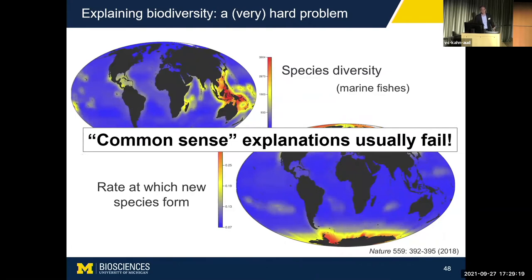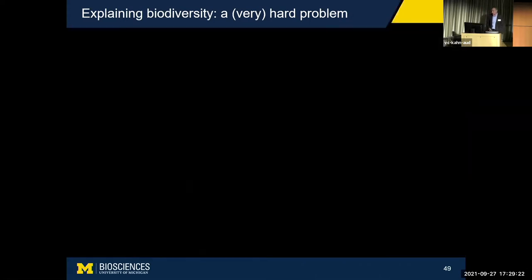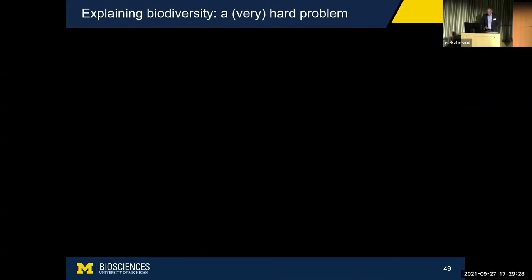The point here is that common sense explanations often fail when we're thinking about large-scale patterns of biological diversity. Our intuition just isn't up to making sense of some of these large-scale patterns. And there's another reason why explaining biodiversity is difficult — I'm going to give you an example from our work on tropical rainforest diversity.